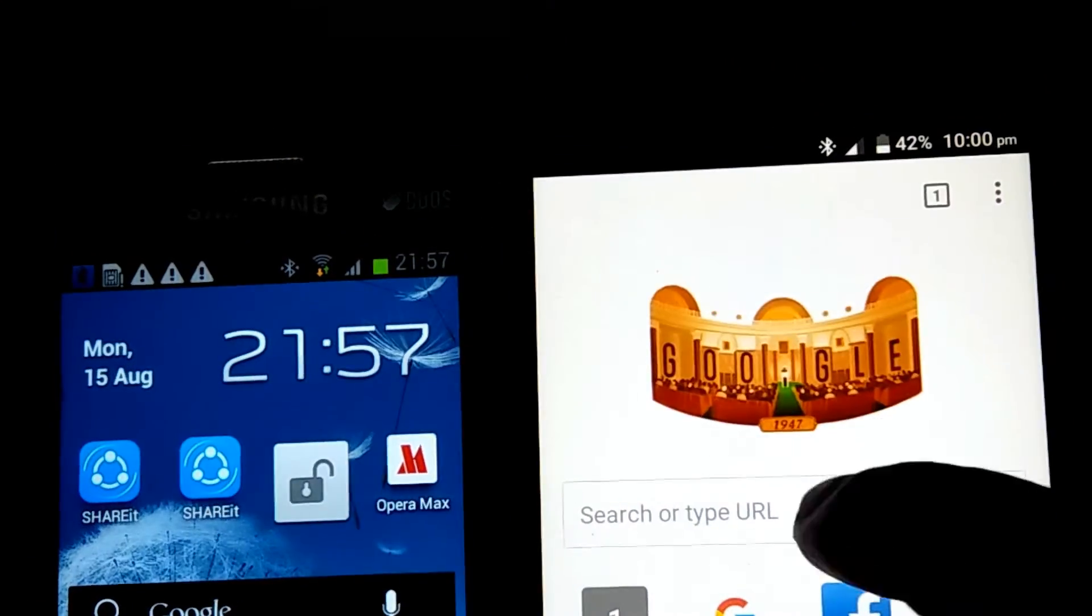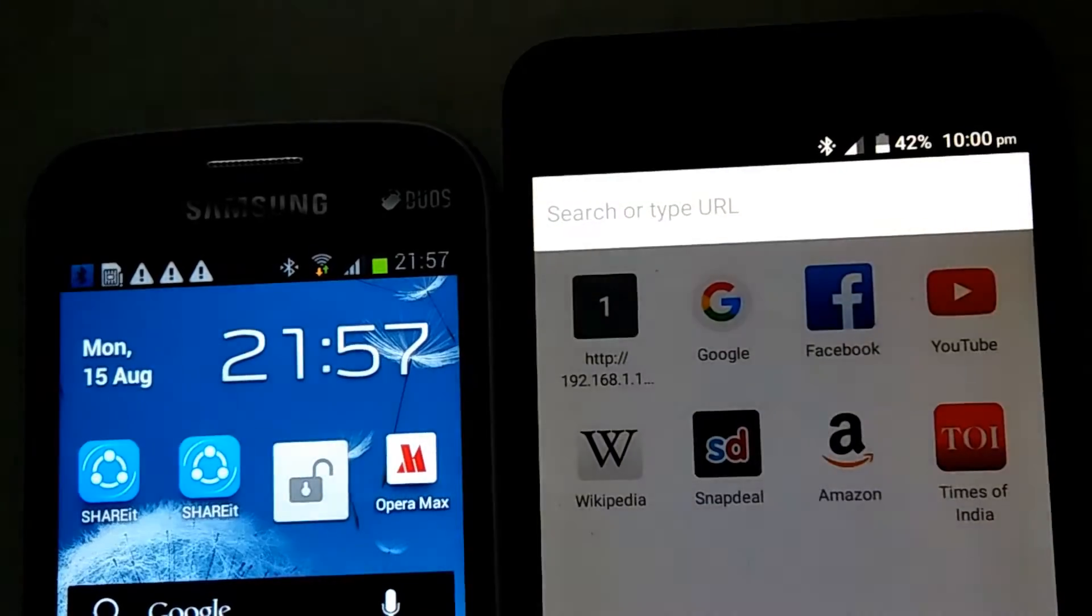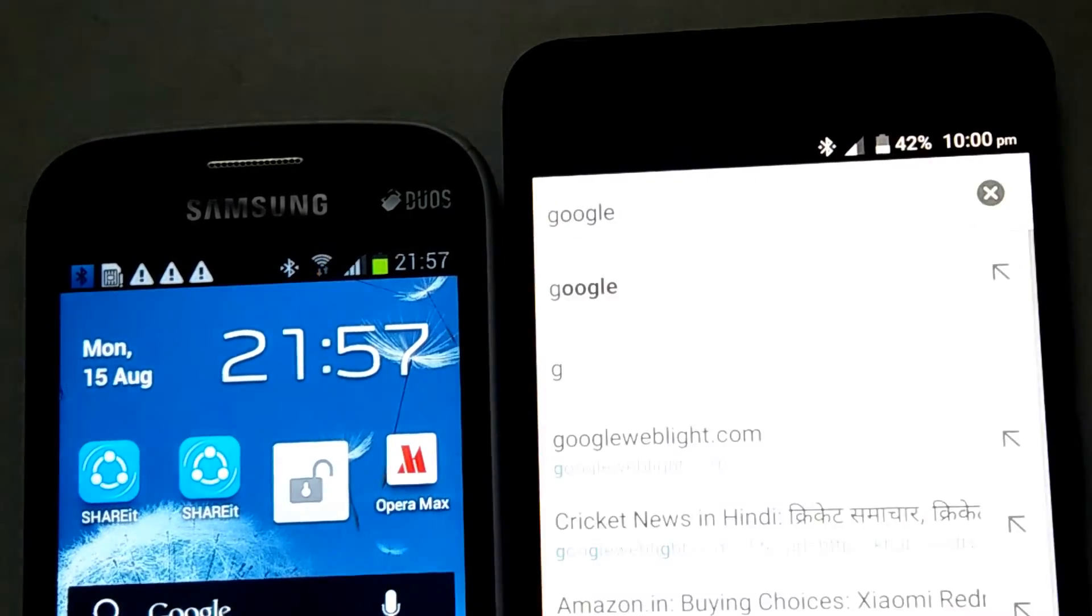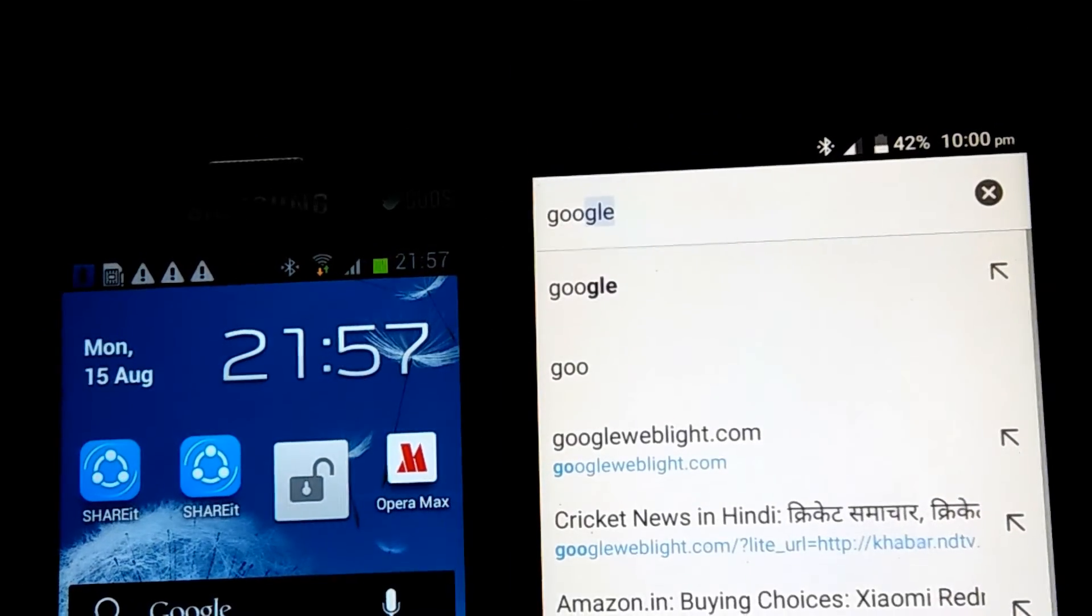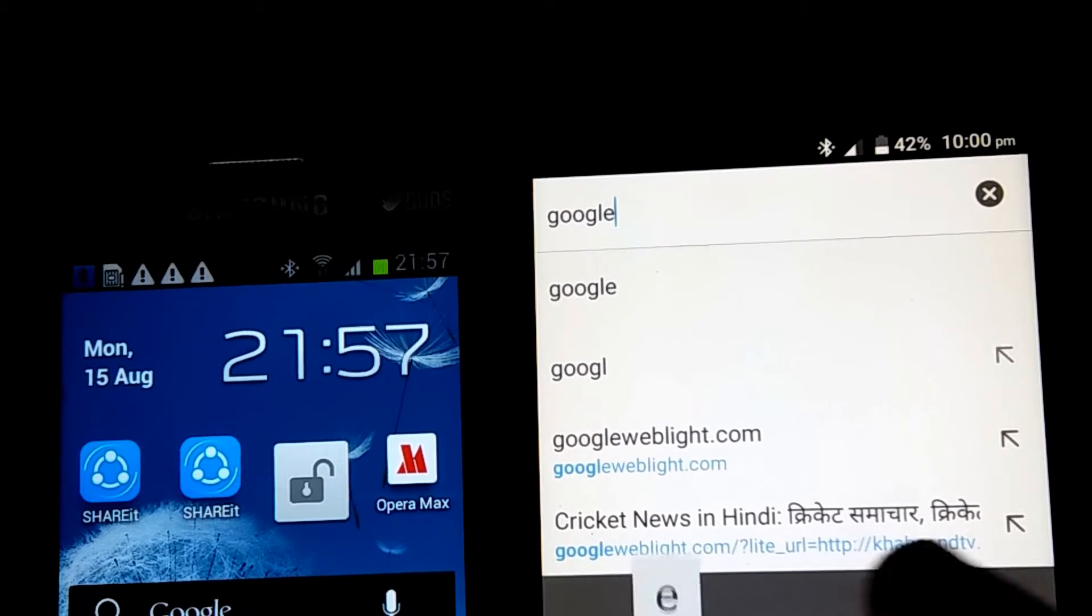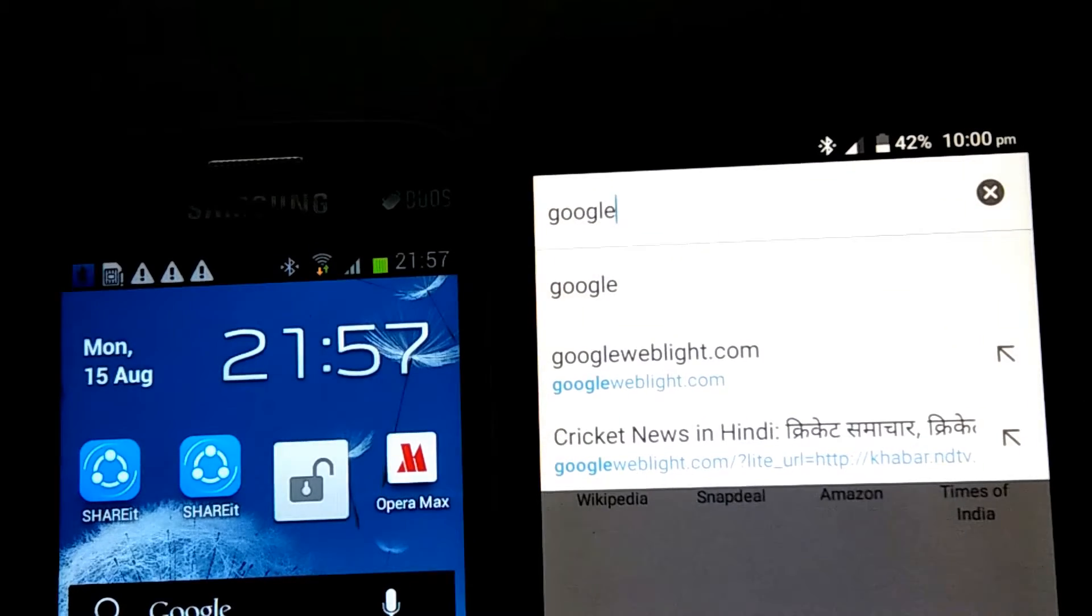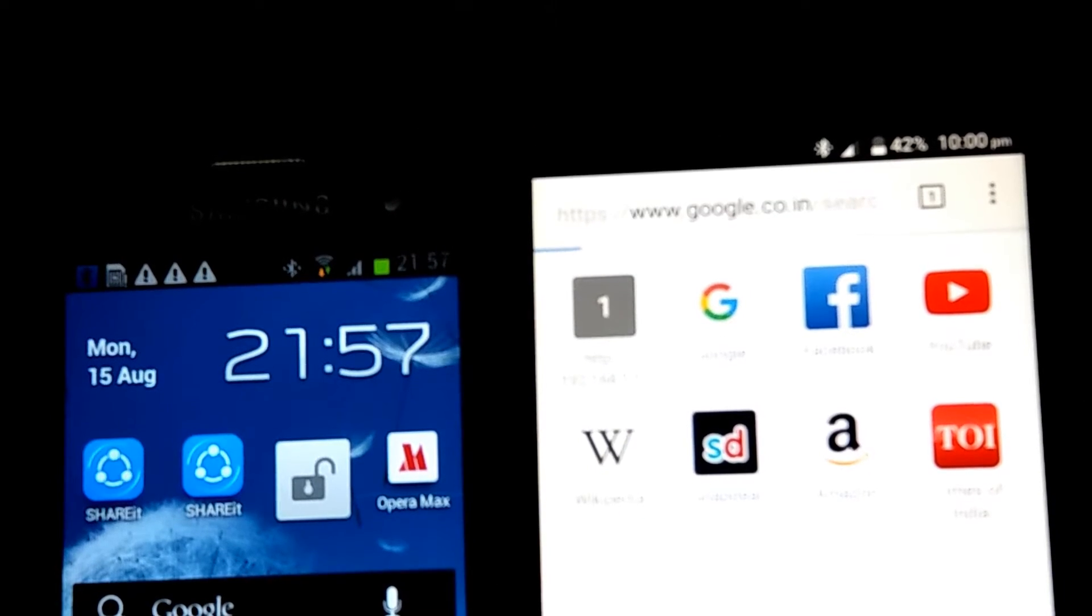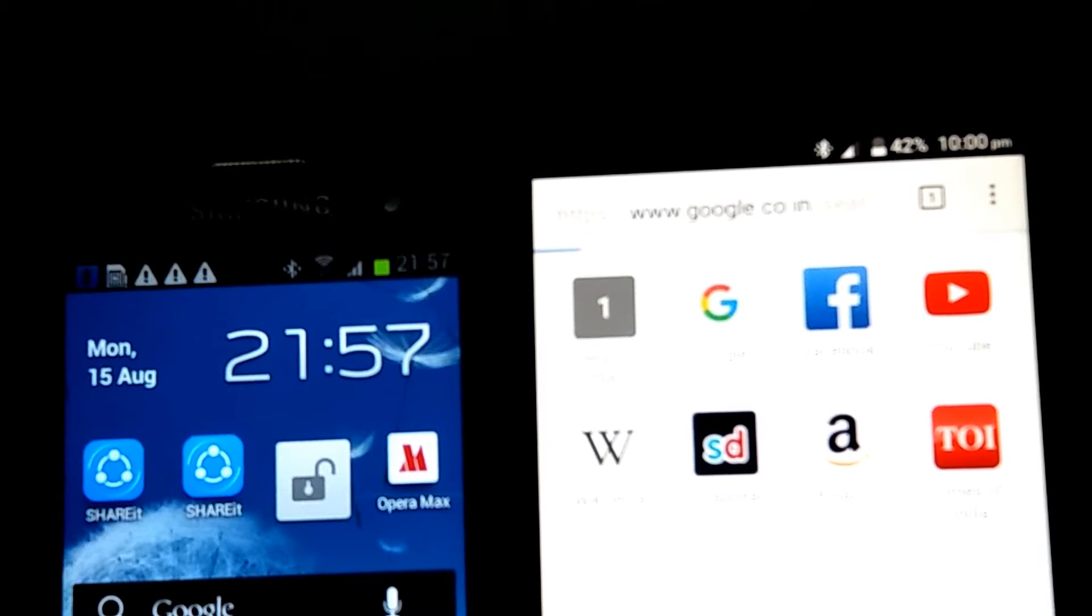Let's start with Google. Let's type Google and wait for a few moments.